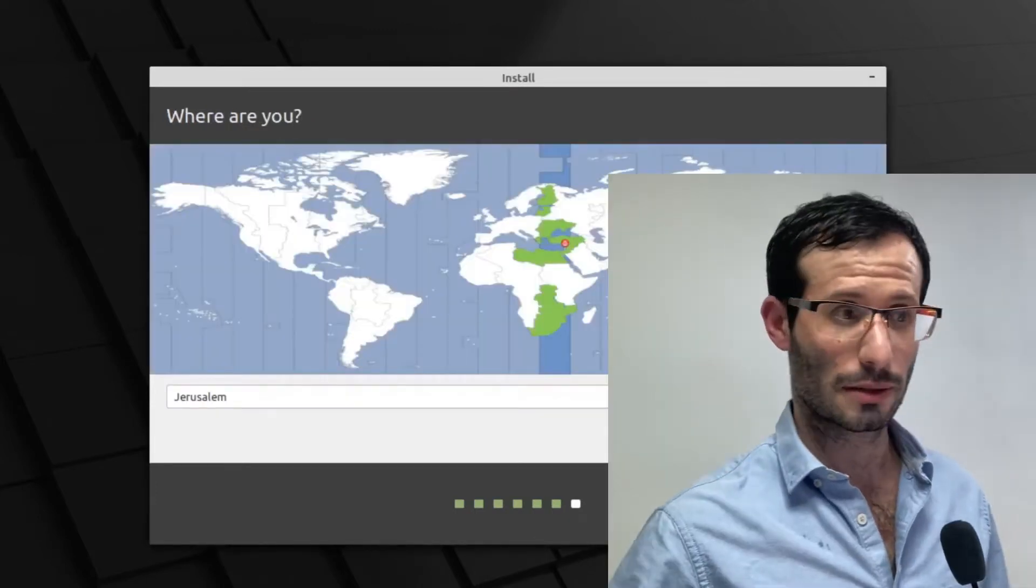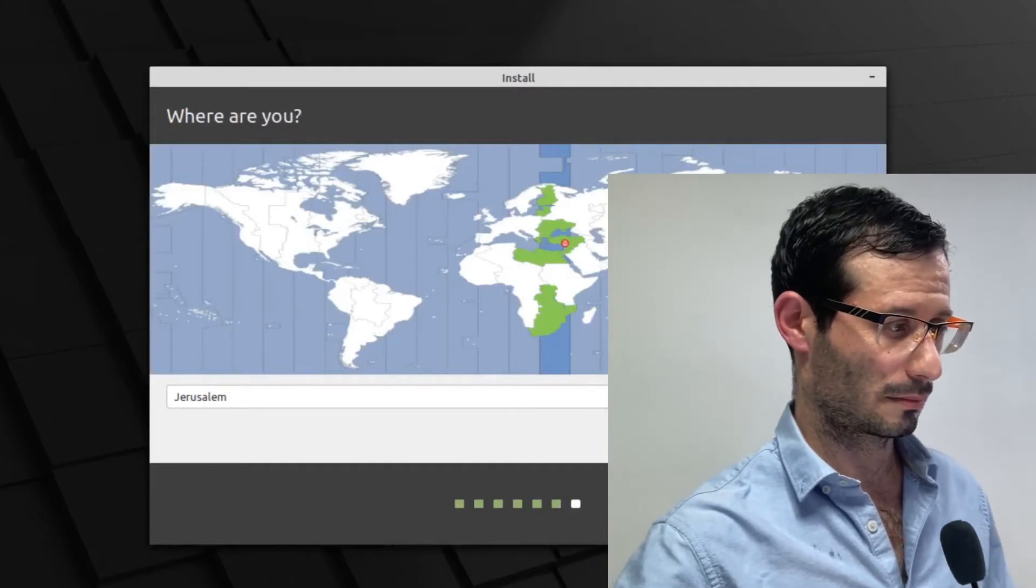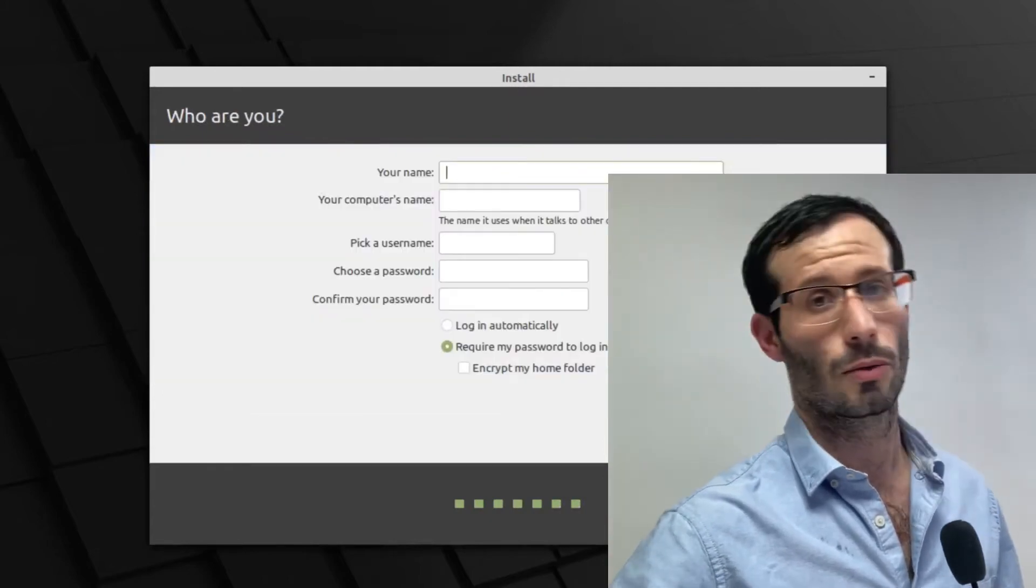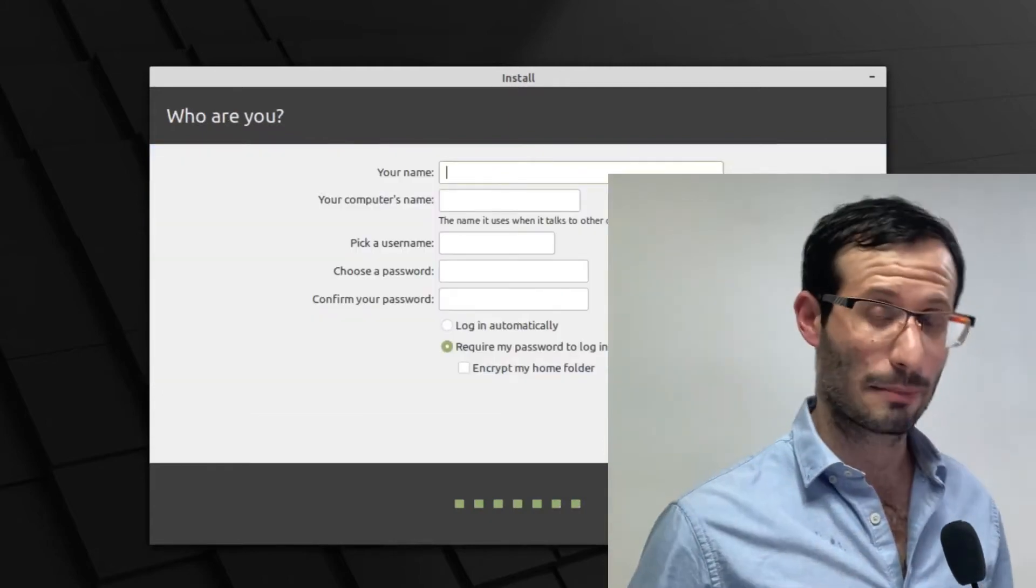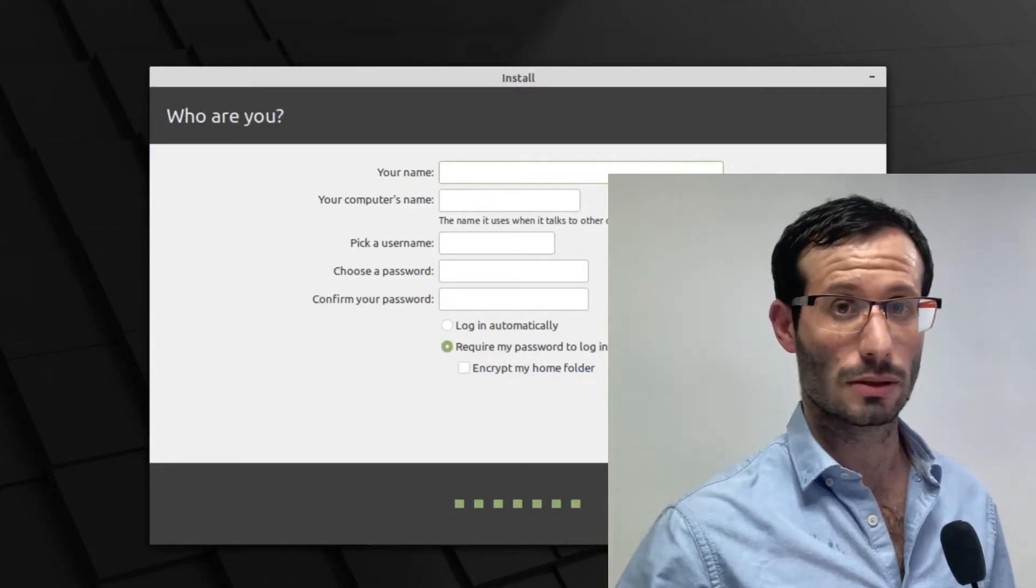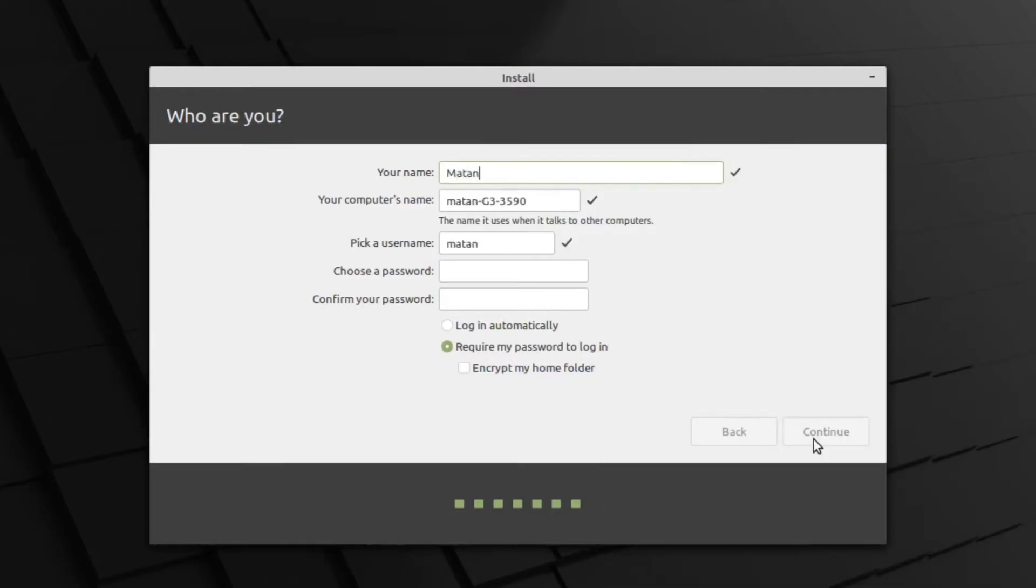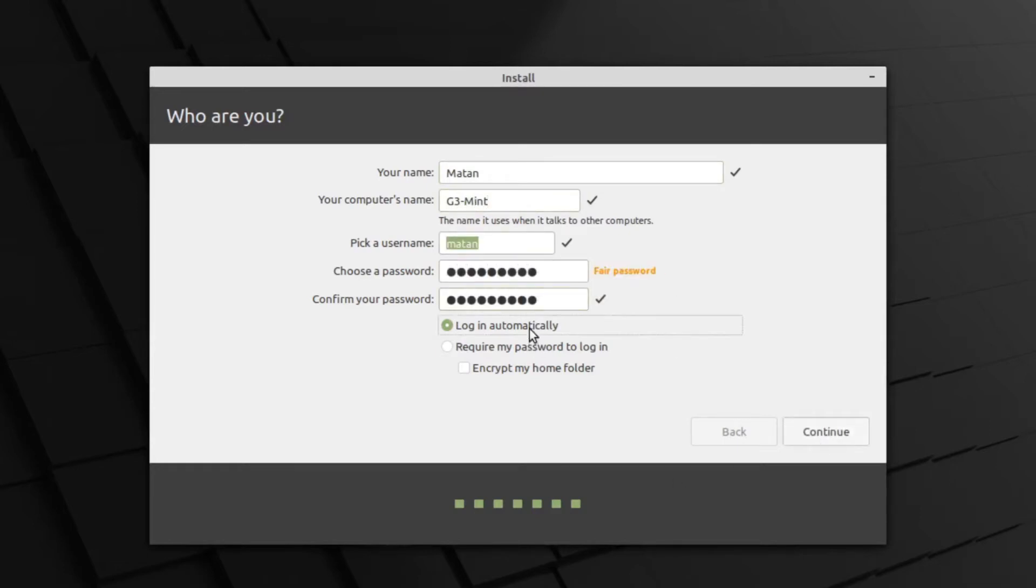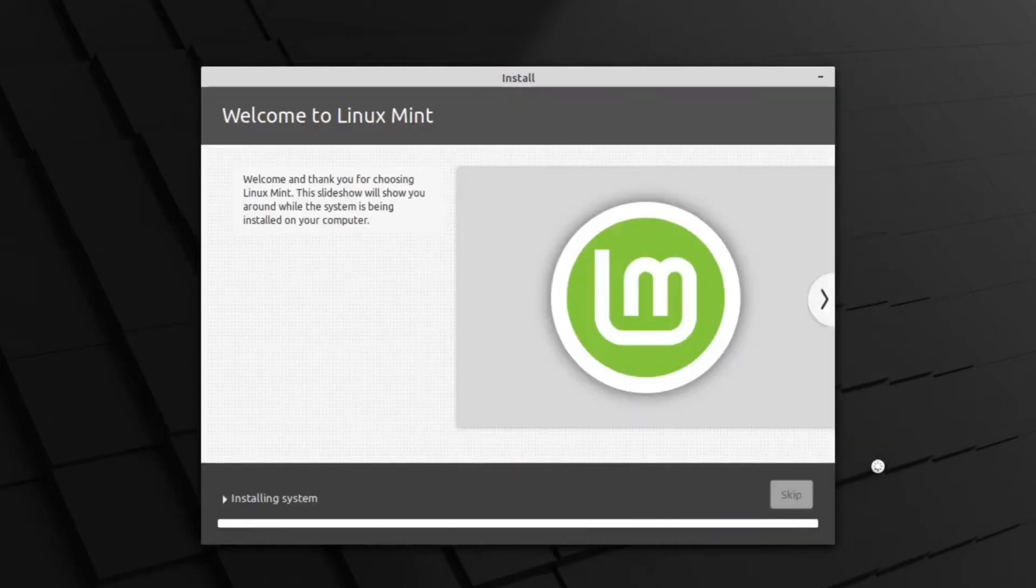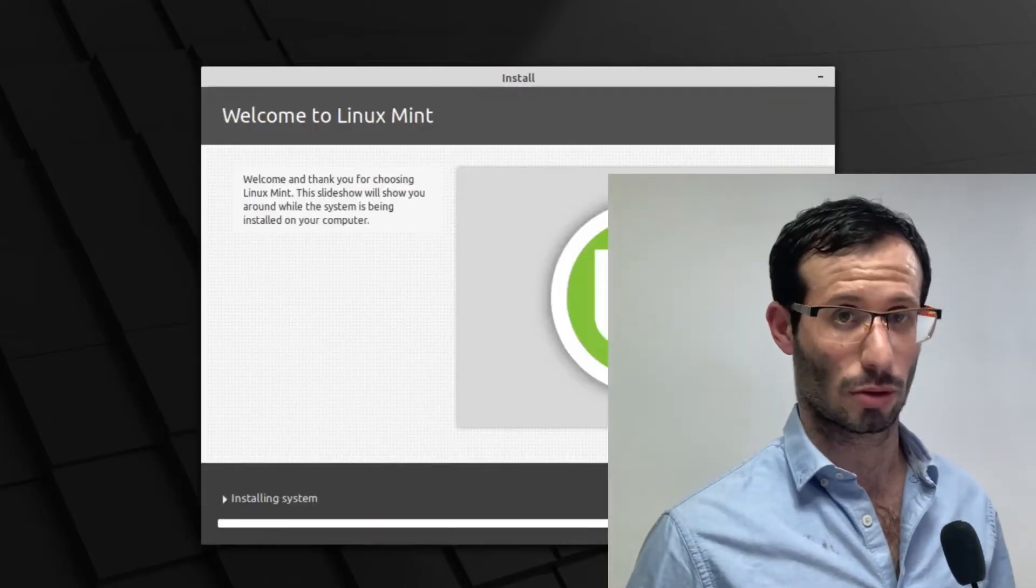Select your location. We need to type in a name, a computer's name, a username, and a password. And Linux Mint is being installed.